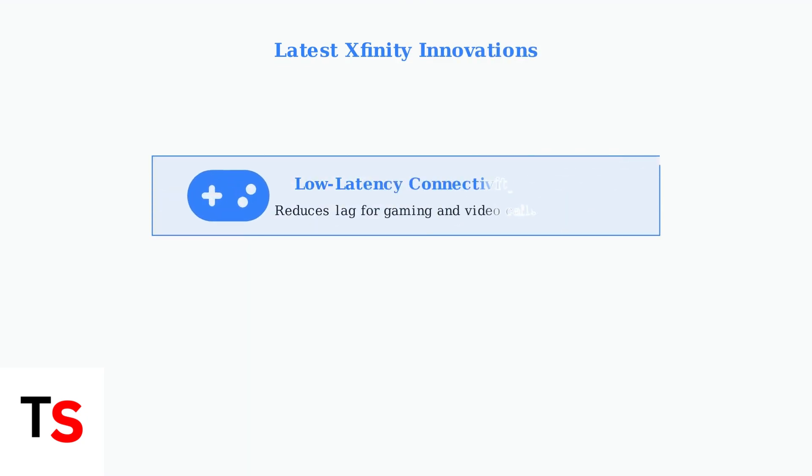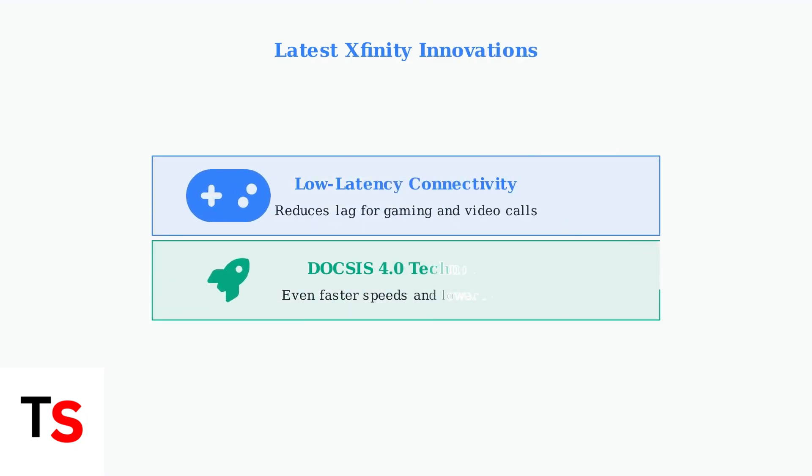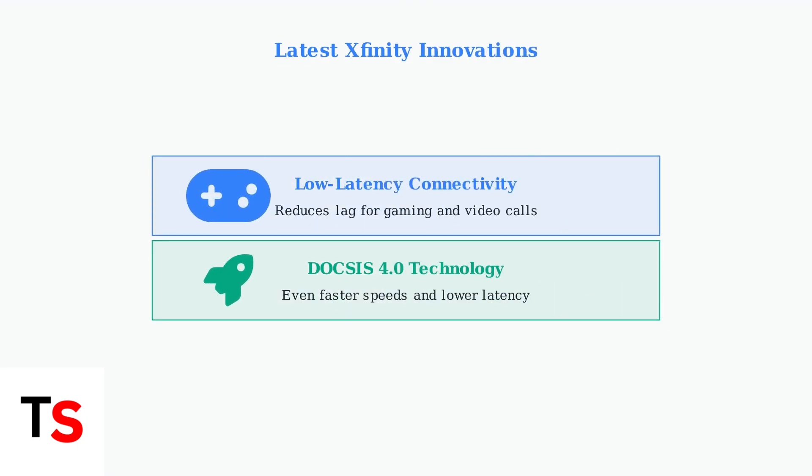Xfinity is rolling out exciting new features through firmware updates. Low latency connectivity reduces lag for gaming and video conferencing while DOCSIS 4.0 technology promises even faster speeds and improved performance across the network.